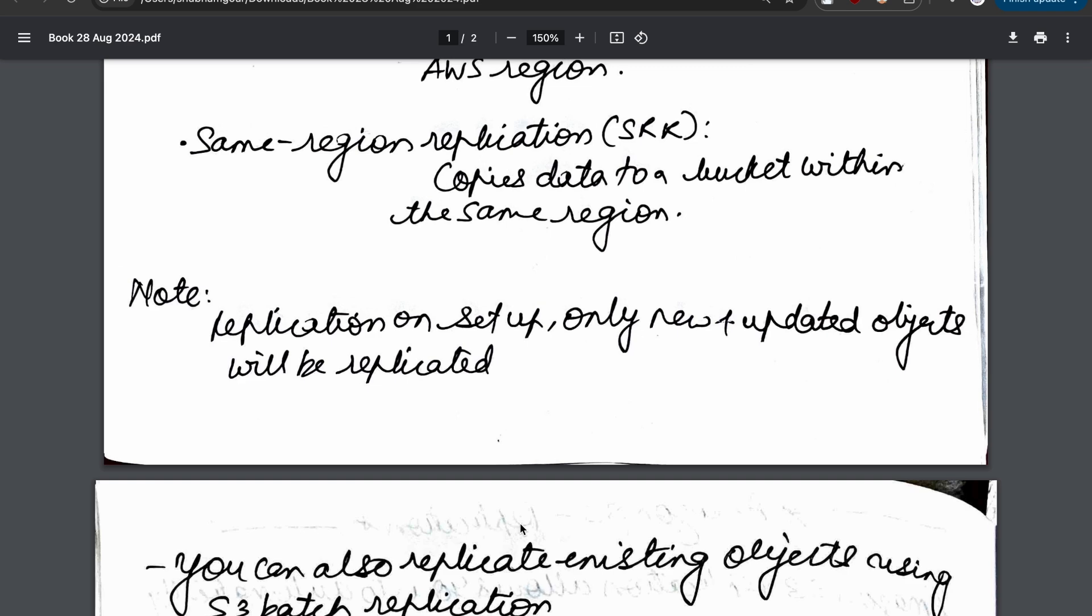Let's consider you have an S3 bucket with a number of objects, and then you enable replication. At that time, only the objects which are uploaded after replication is enabled will be replicated to the destination.